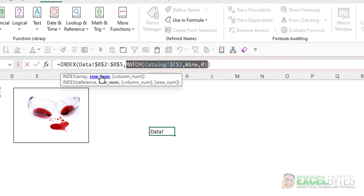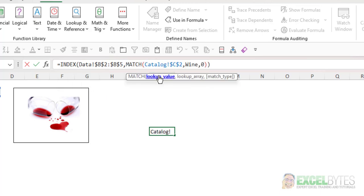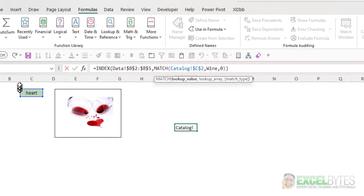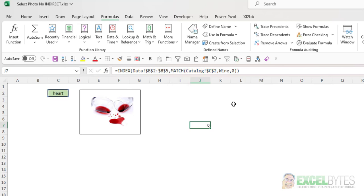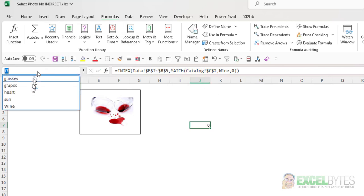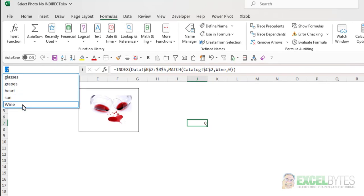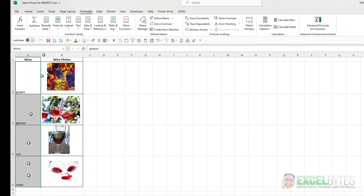Our Row function is using the Match function, which takes the lookup value as being whatever is in my drop-down list, and then comparing that to my list, in this case, that I call Wine. And that list is my list of names in column A.